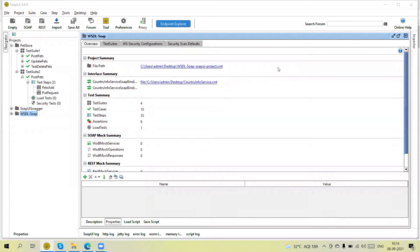Hello guys, welcome back to our YouTube channel. In this tutorial I am going to discuss what is the property transfer in SoapUI, what is the use of that, and then I will also show you how we transfer the properties from one request into another request.